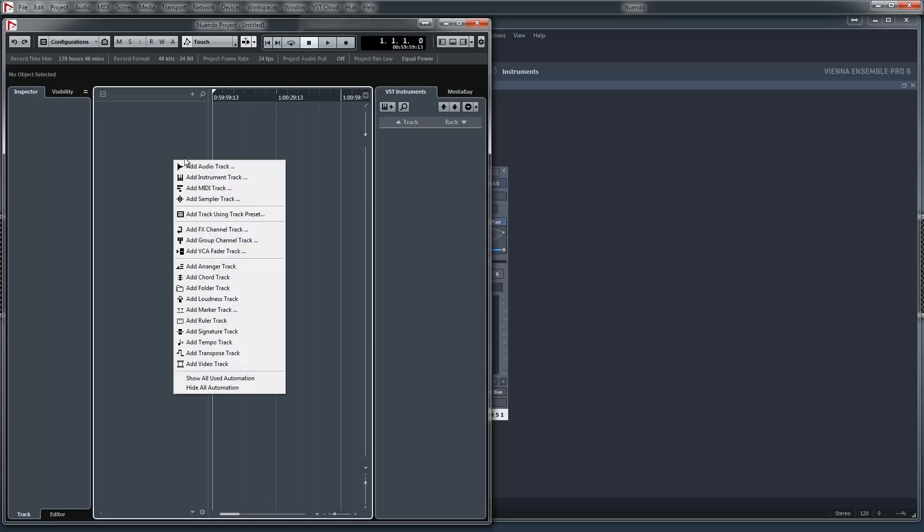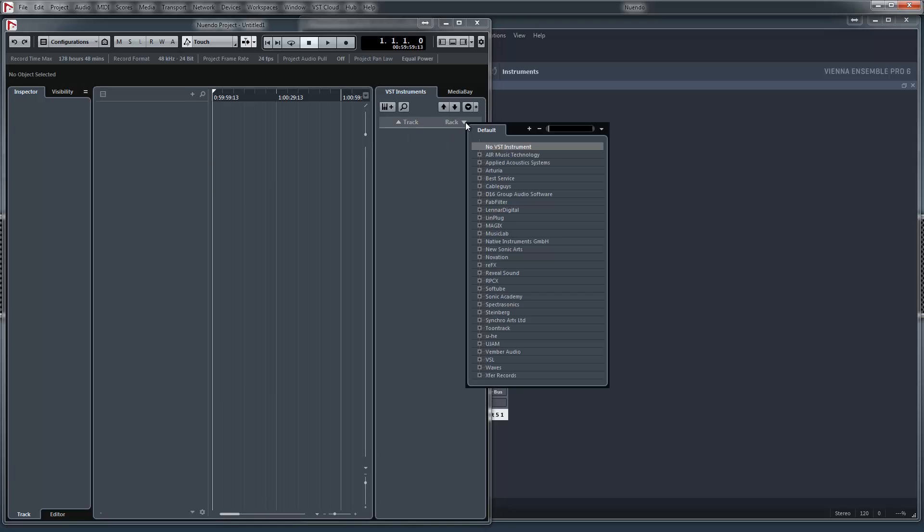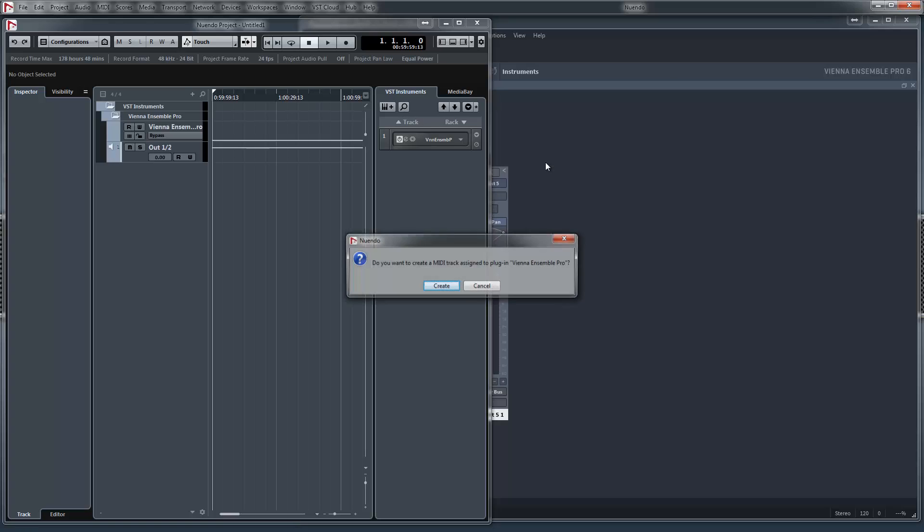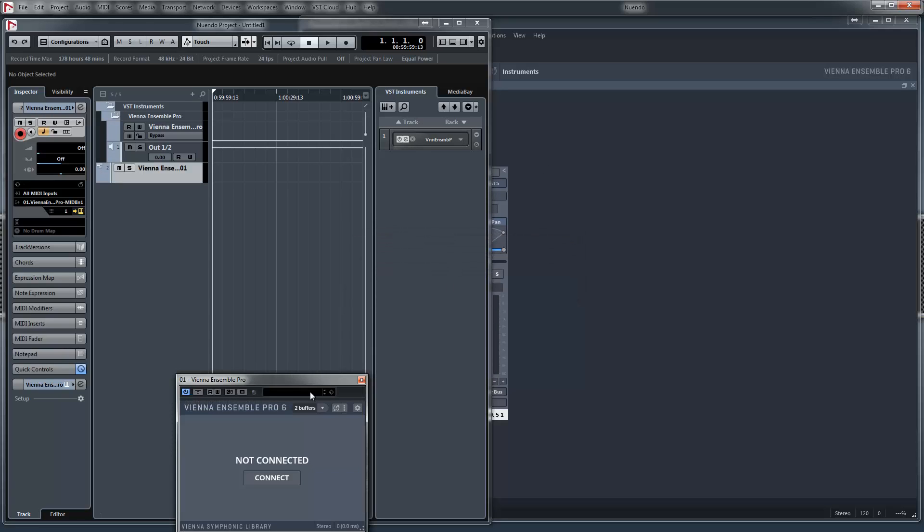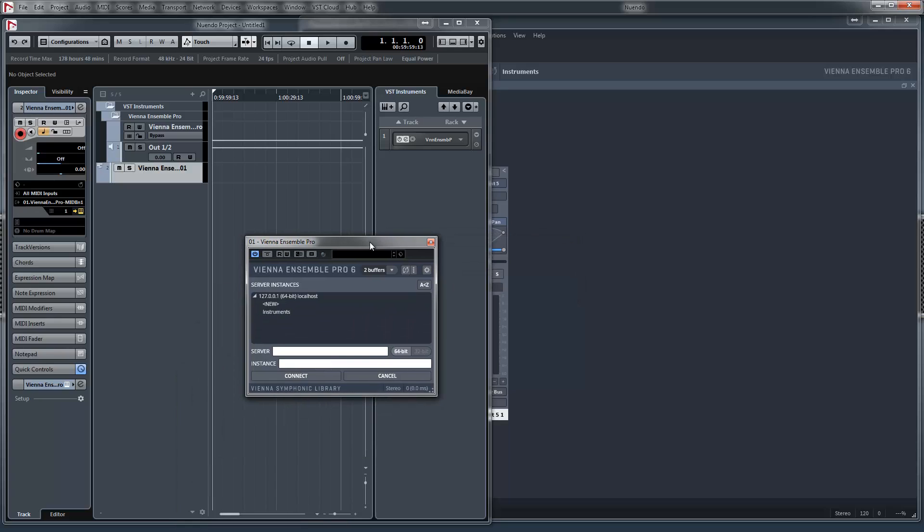So now I go not to the track instruments but the rack instruments. Vienna Ensemble Pro, the VST3 version. Now we connect it to Vienna Ensemble Pro instruments.